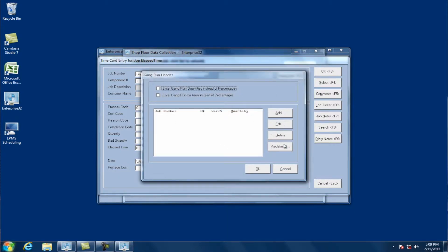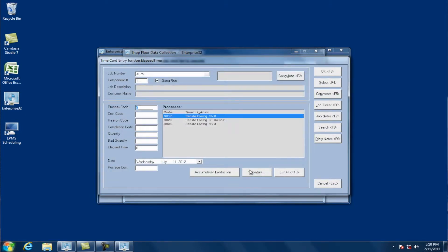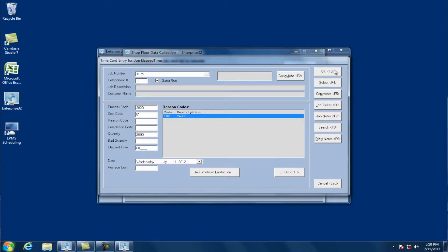I could create a gang, or if one has already been created, I can come to the predefined and select a predefined gang run job. I have job 4075 here, which is made up of two jobs: 4073 and 4074. I'll select that, click OK, and then clock into the rest of the job just like any other job — select the process, the time. This is an elapsed time employee, so I'll enter a quantity of 2,000 impressions and say I worked on this for 60 minutes, and click OK.